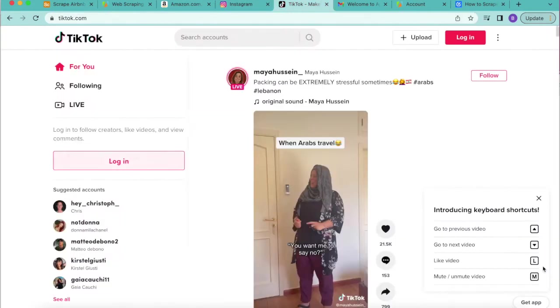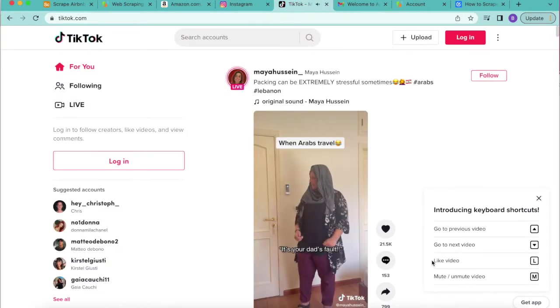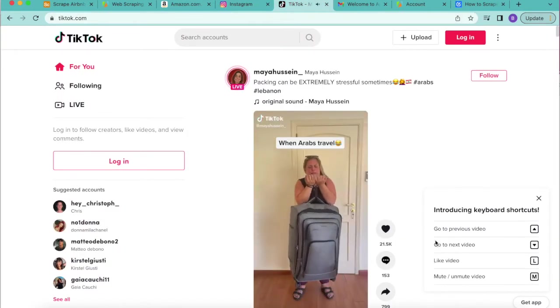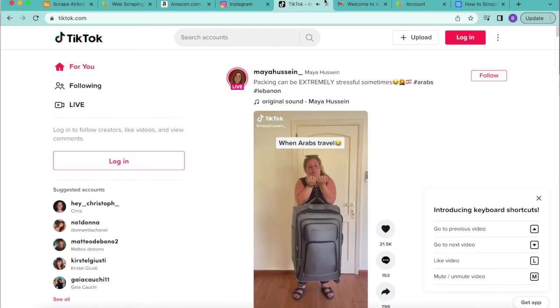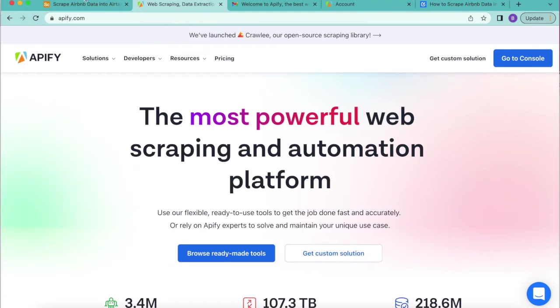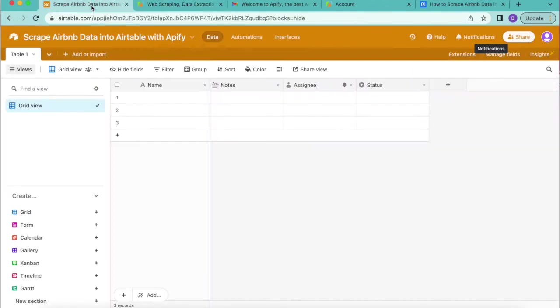Today we will be using Apify to scrape accommodation listing data from Airbnb and we're going to be importing this into our Airtable.